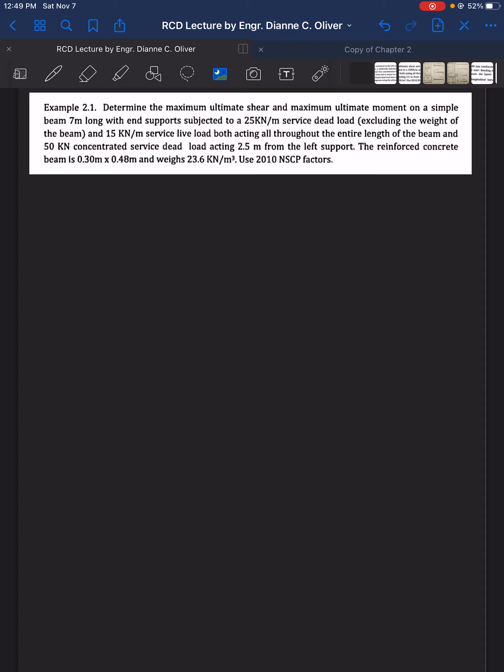Given example 2.1: determine the maximum ultimate shear and maximum ultimate moment on a simple beam 7 meters long with end support, subjected to a 25 kN per meter service dead load excluding the weight of the beam, and 15 kN per meter service live load both acting throughout the entire length. Also, a 50 kN concentrated service dead load acting 2.5 meters from the left support. The reinforced concrete beam is 0.3 m by 0.48 m and weighs 23.6 kN per cubic meter. Use 2010 NSCP Factors.